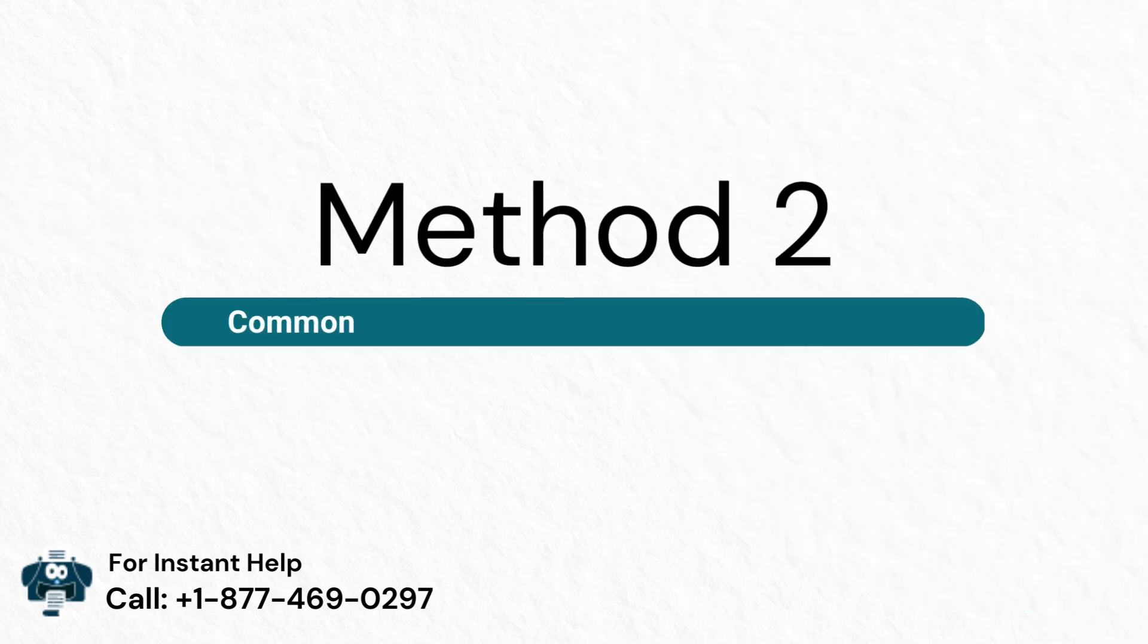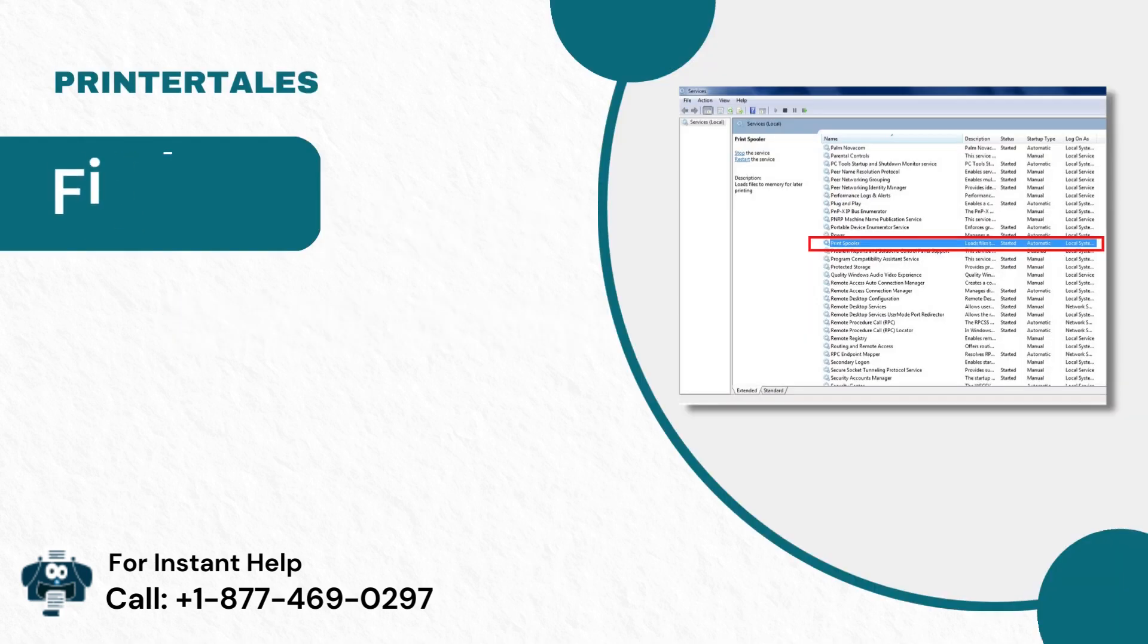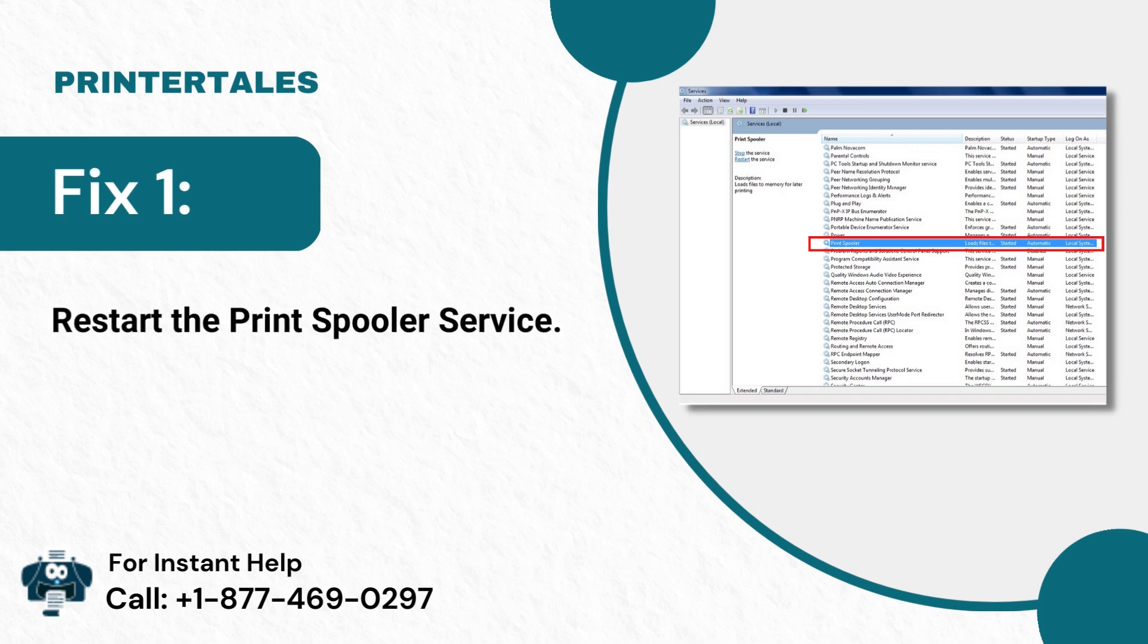Method 2: Common Fixes for Print Job Stuck in Queue Error. Fix 1: Restart the Print Spooler Service.